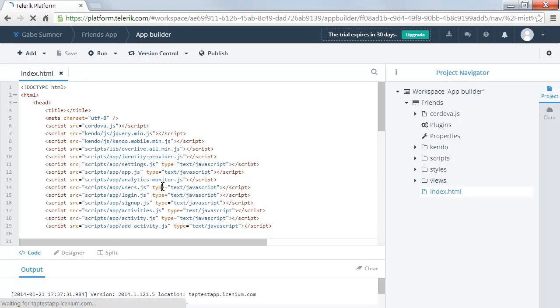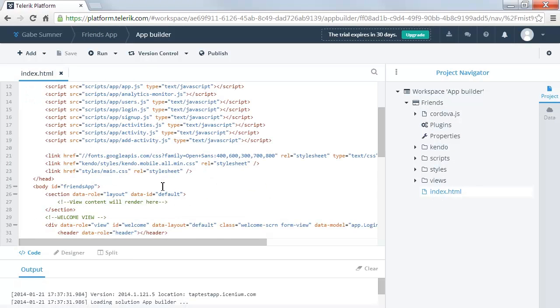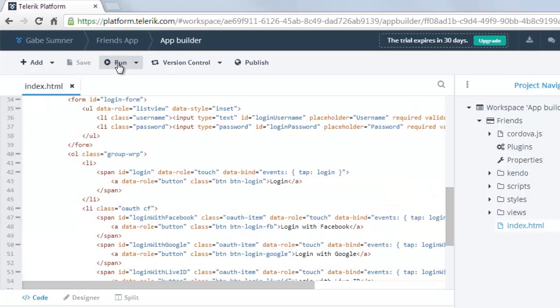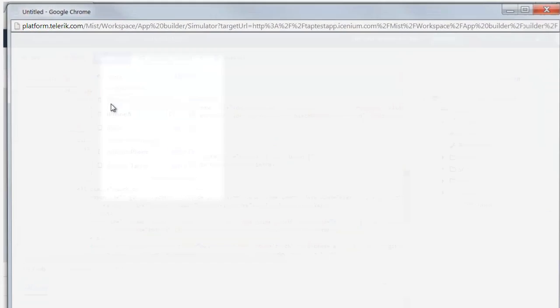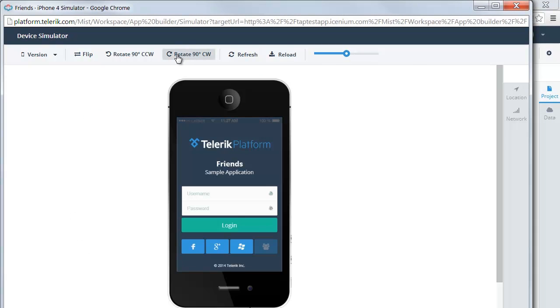For example, by creating a new app builder project, you'll have a place to design, code, run, or deploy a hybrid app.